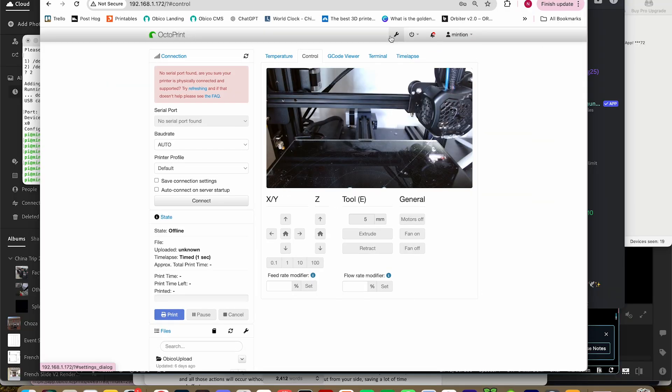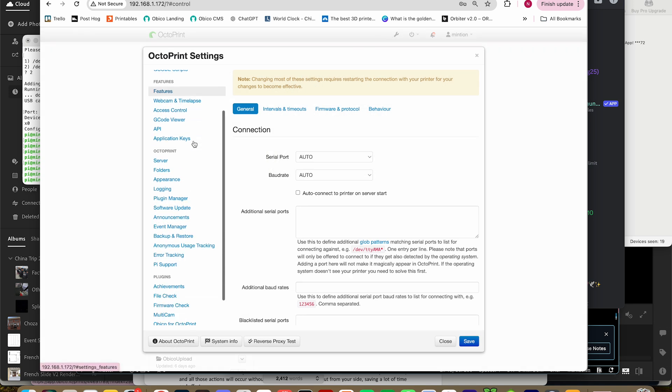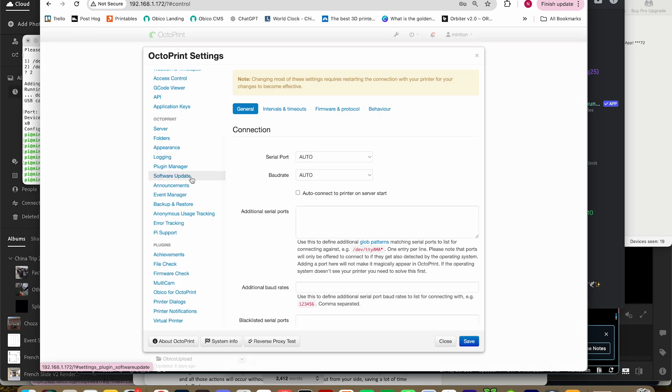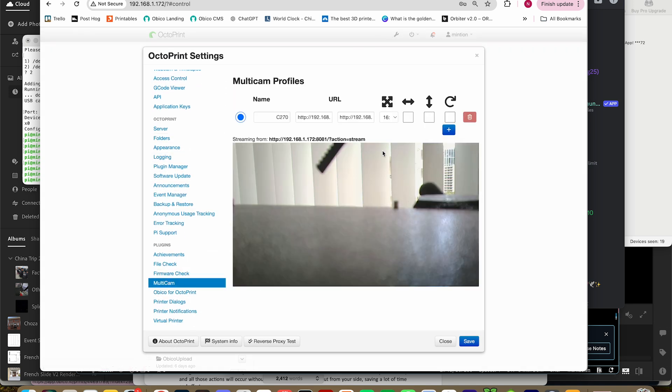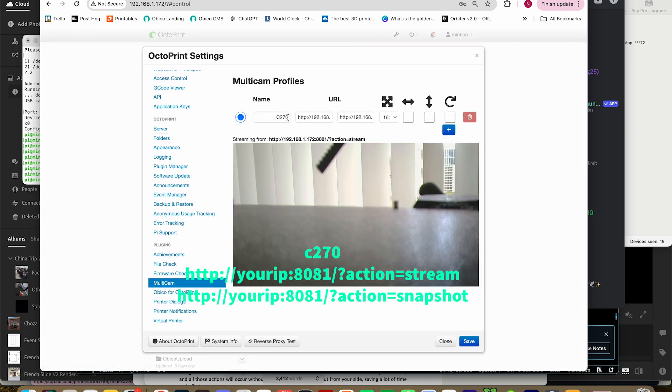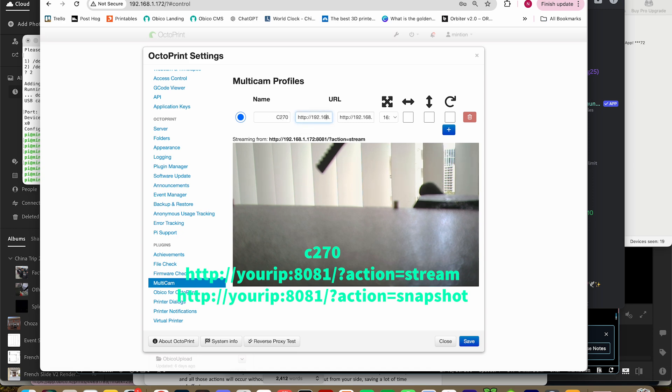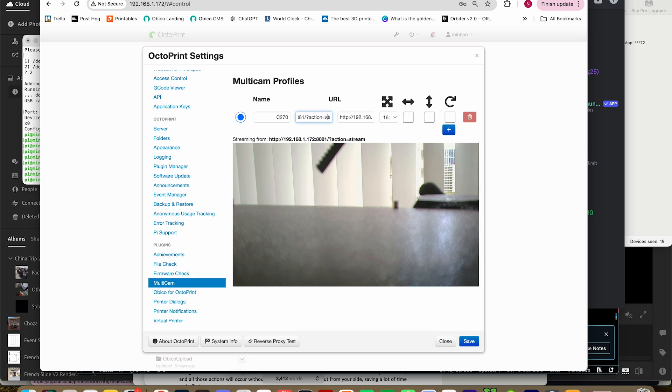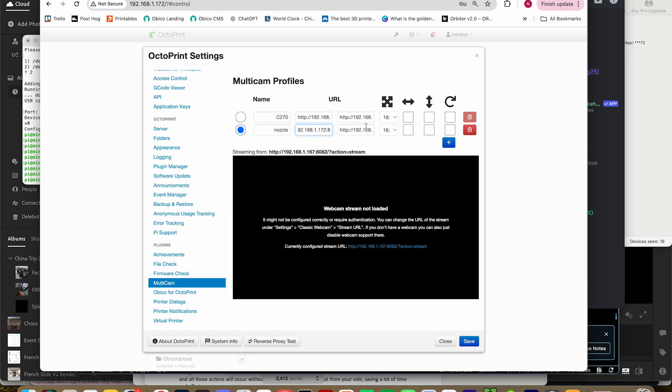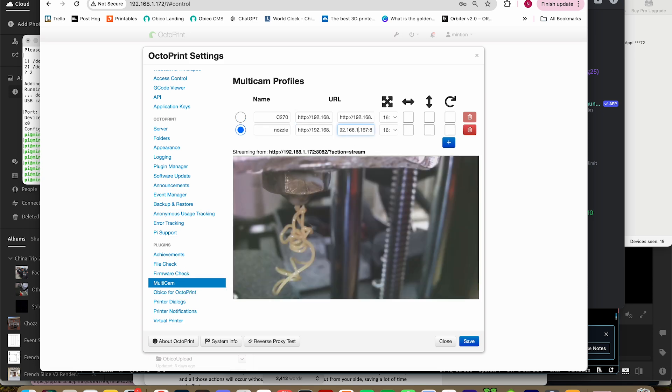Then install the multi-cam plugin if you don't already have it installed. Be sure to restart Octoprint after installing it. Go to the multi-cam plugin, and enter a name for the first camera. Then enter the stream URL for the first camera, and the snapshot URL for that camera as well. Next, do the same thing for the nozzle camera, this time with port 8082.